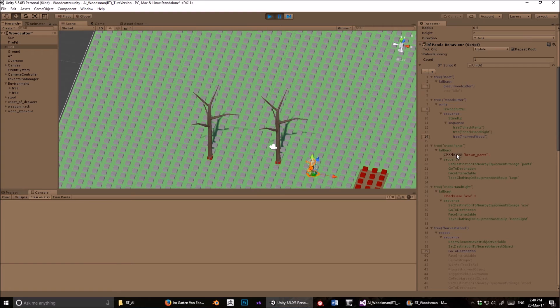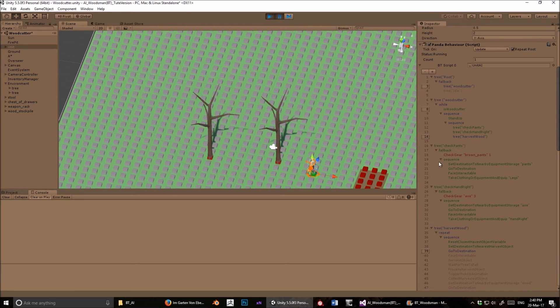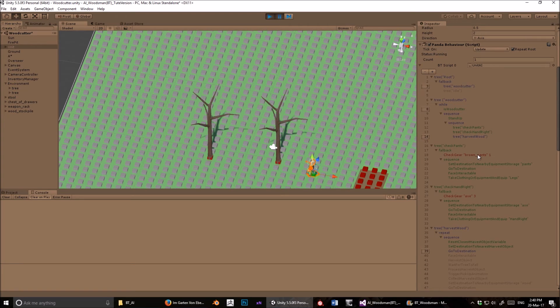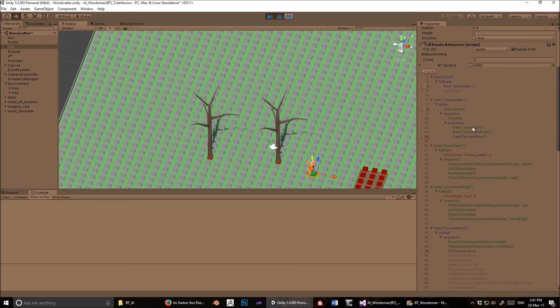Again, if this succeeded, if he did have the right pants and this succeeded, it wouldn't go to the sequence, because we're dealing with a fallback, and a fallback is the opposite to a sequence. As soon as something fails, then it moves on to the next, but if this has succeeded, then it would exit out of the fallback. Right, so now he's gone and got all his gear using these methods here, using these trees, and now he's going to harvest wood, which is here.